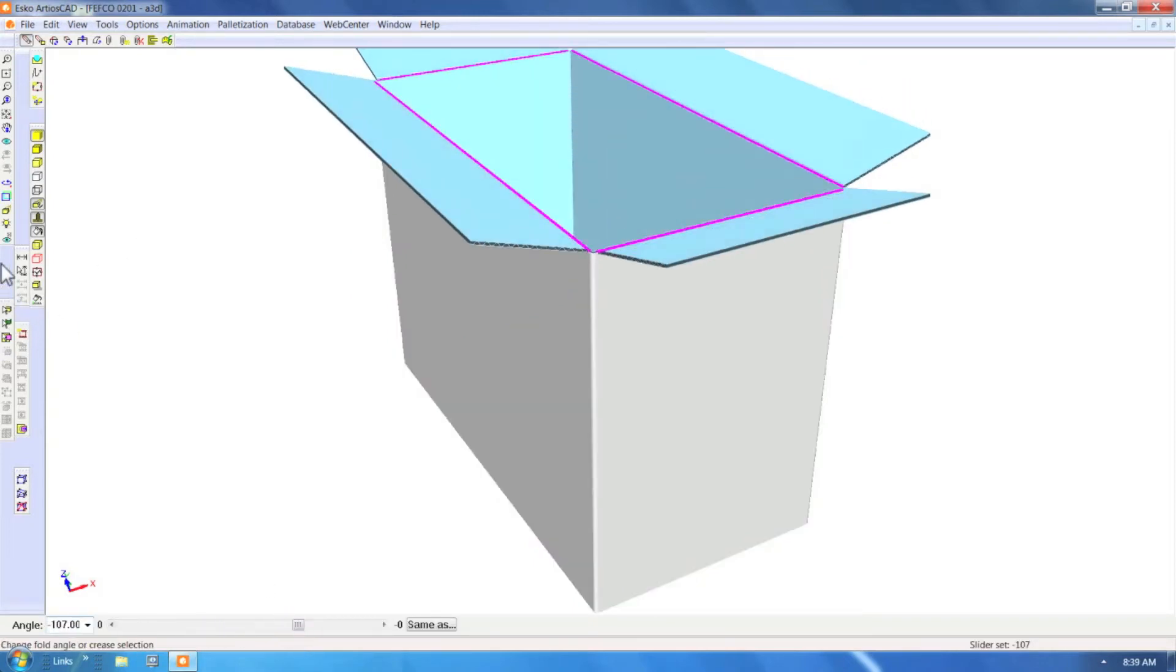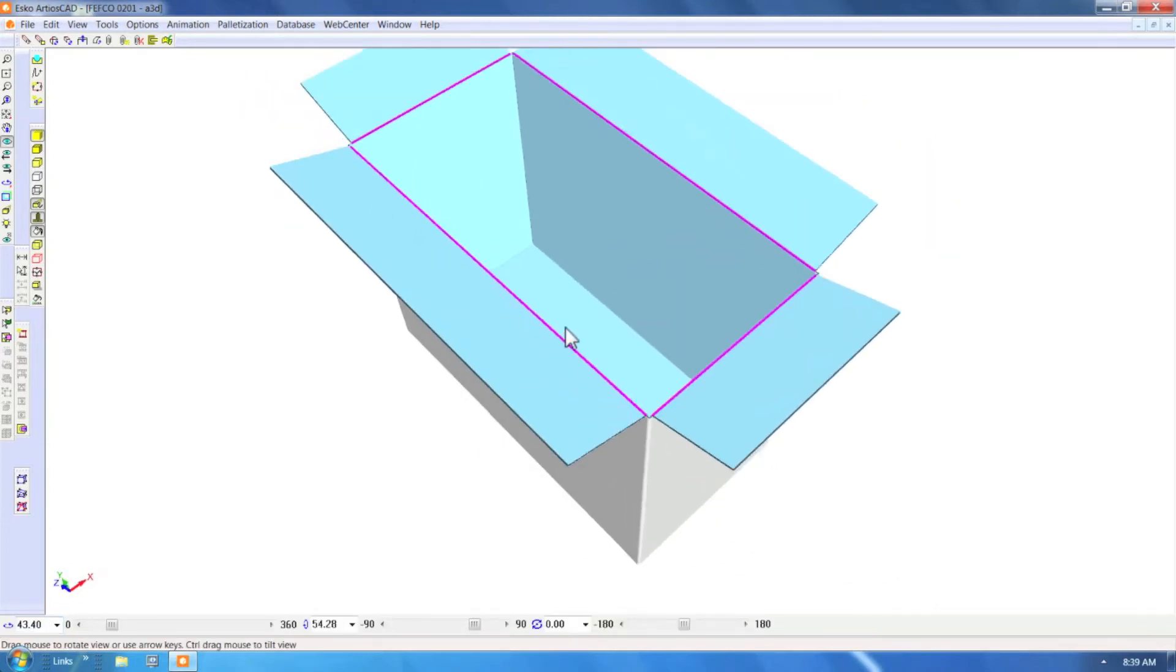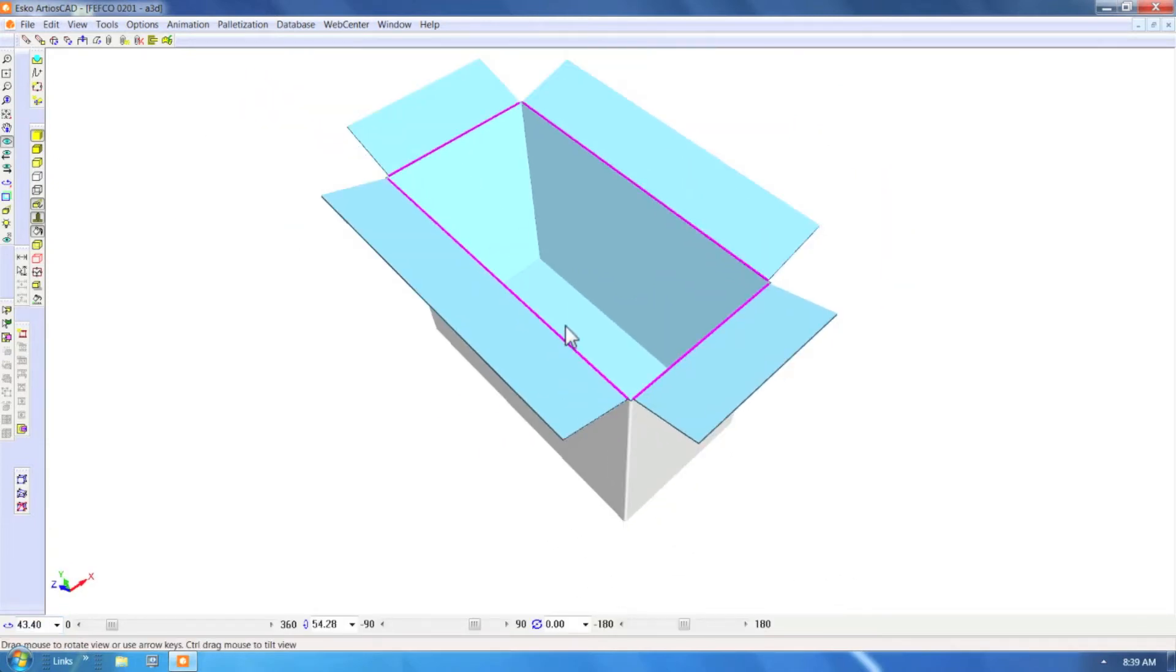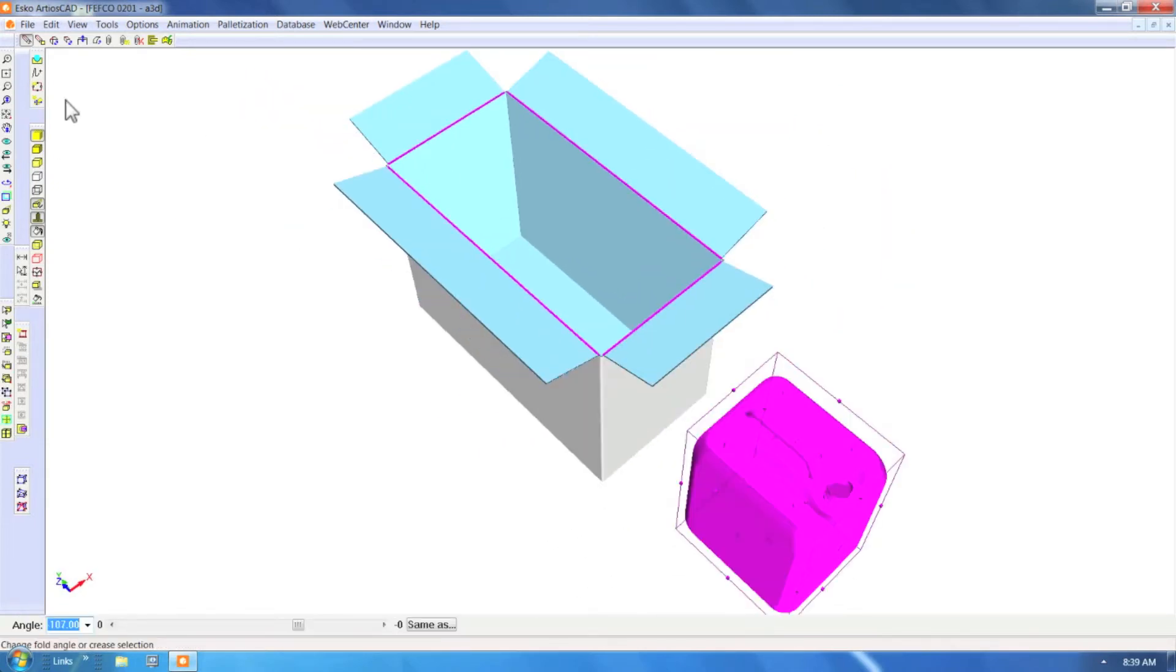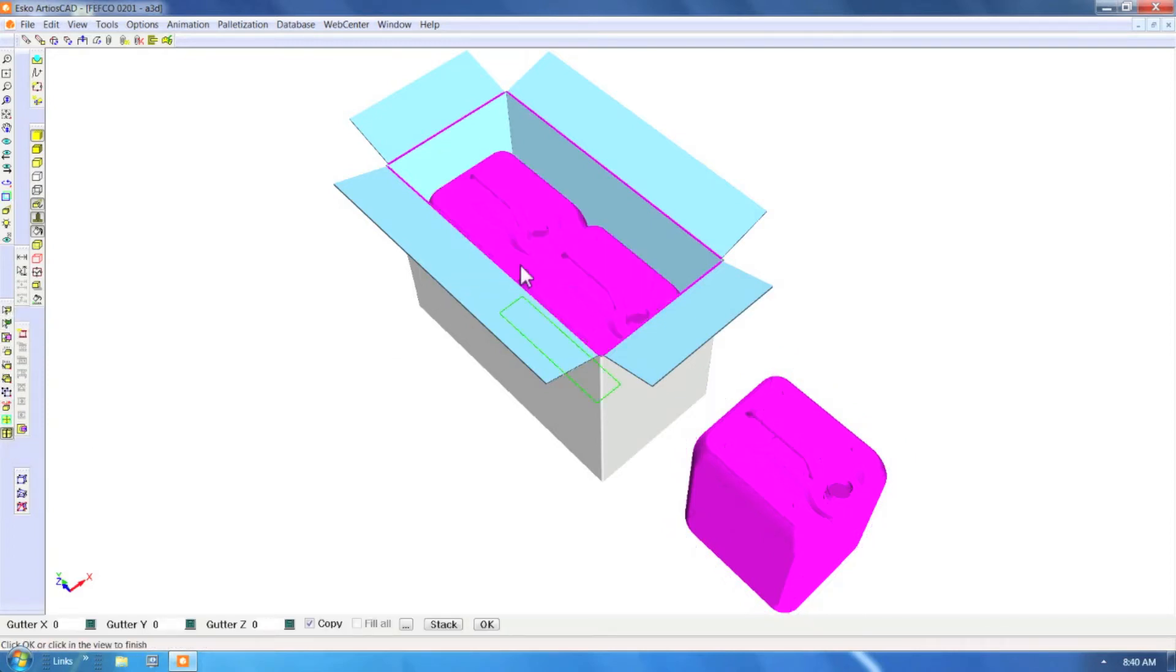Let's open up the box, grab the original 3D object and use the area copy tool to fill the box.